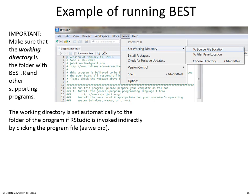It's important to make sure the working directory is the folder containing best.r and other supporting programs. The working directory is set automatically to the folder of the program if RStudio is invoked by clicking the program file, as we did here. If you're already in RStudio and want to check or set the working directory, go to Tools, then Set Working Directory, and select the source file location or choose the relevant directory.